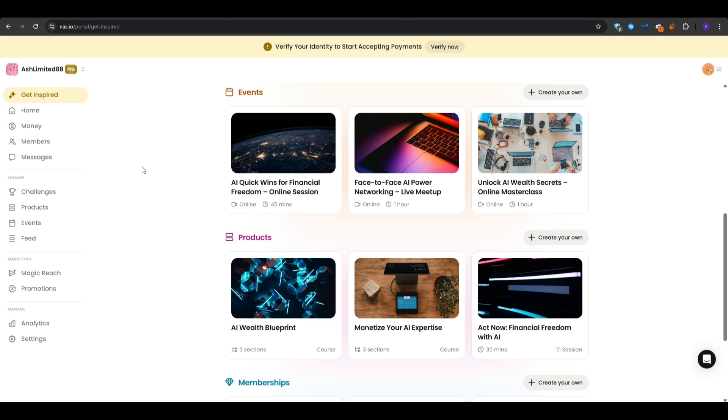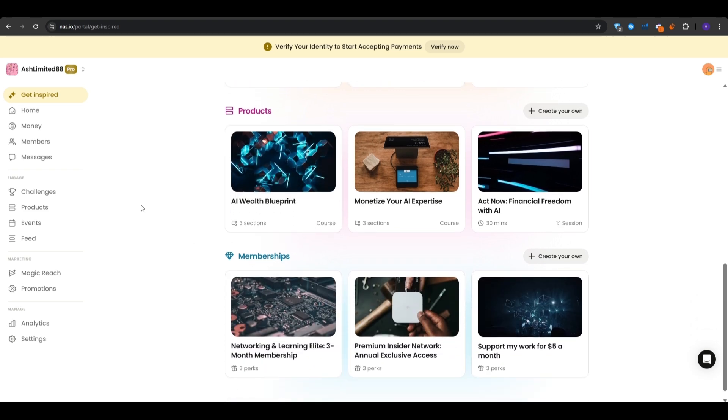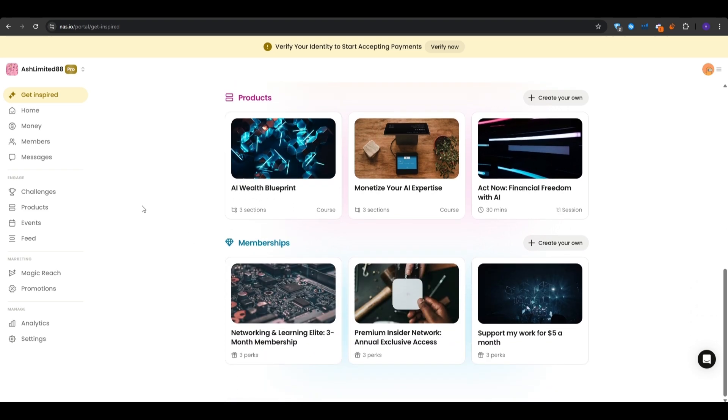And finally, the paid products that I could be selling, for example, an AI wealth blueprint. I could make a guide on this or create a full course and then I could start selling it to people that are already visiting my page. Finally, it even gives you recommendations on the memberships, for example, the one that we just created. If you would like to and you don't know where to start, then you can get inspired from the section right here and create a membership based on this.